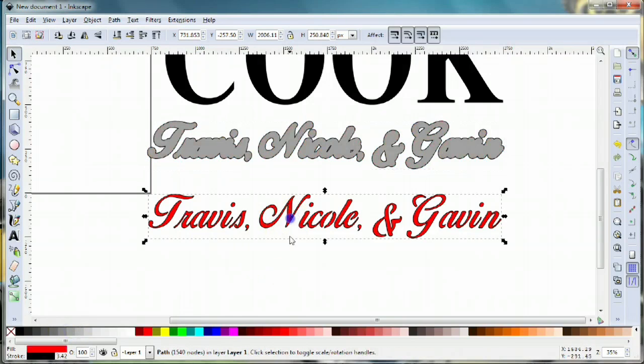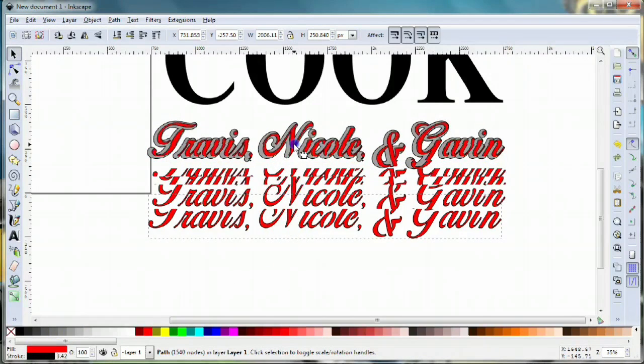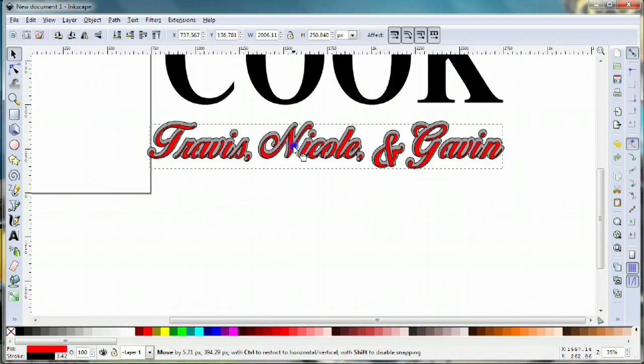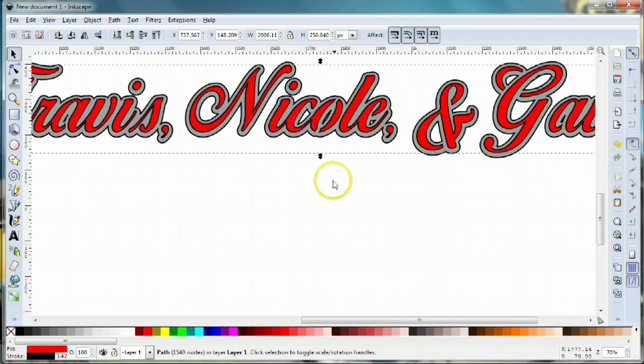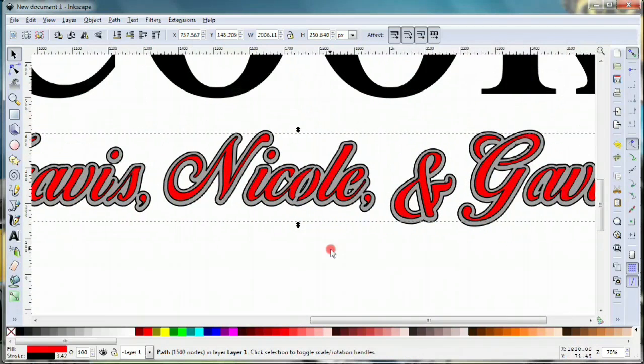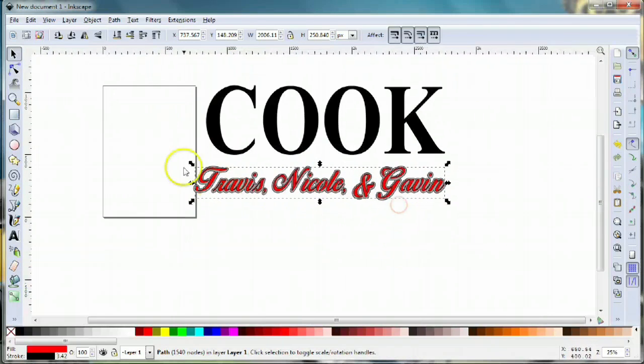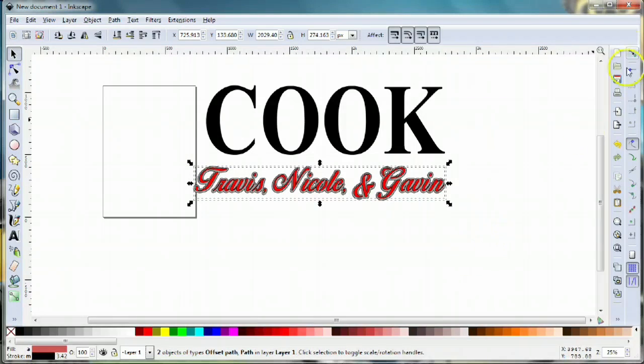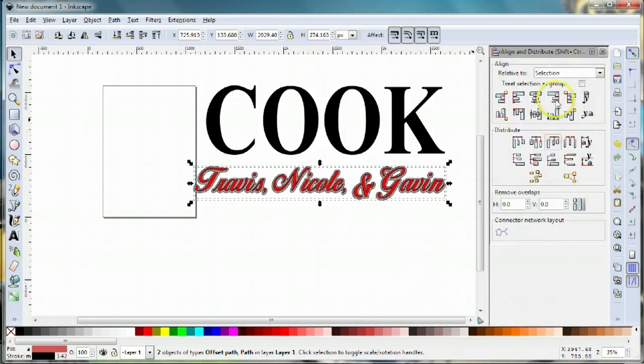I'm gonna make that gray, then take my lettering and overlay it. You can see my outline now. Let's select both of those and use the align and distribute tool. I'm gonna center vertically and horizontally so everything is centered nicely.